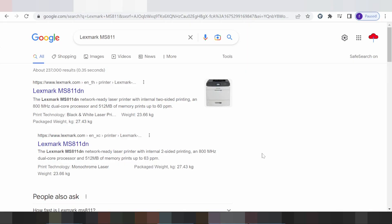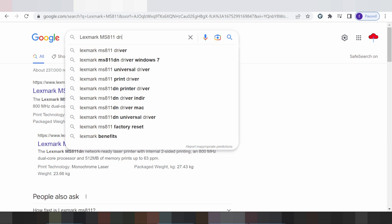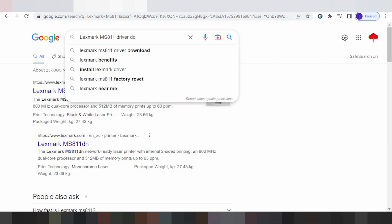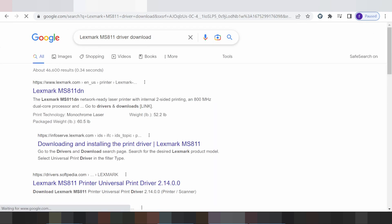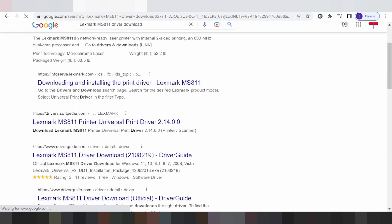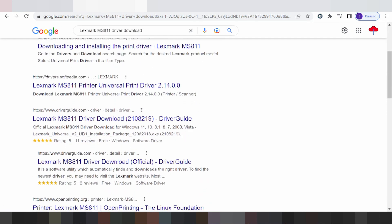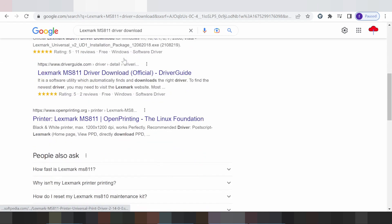Hello everyone, welcome back to my channel. In this video I will show how to download the driver for Windows. Search the official website — I will show you how to download from the official website.